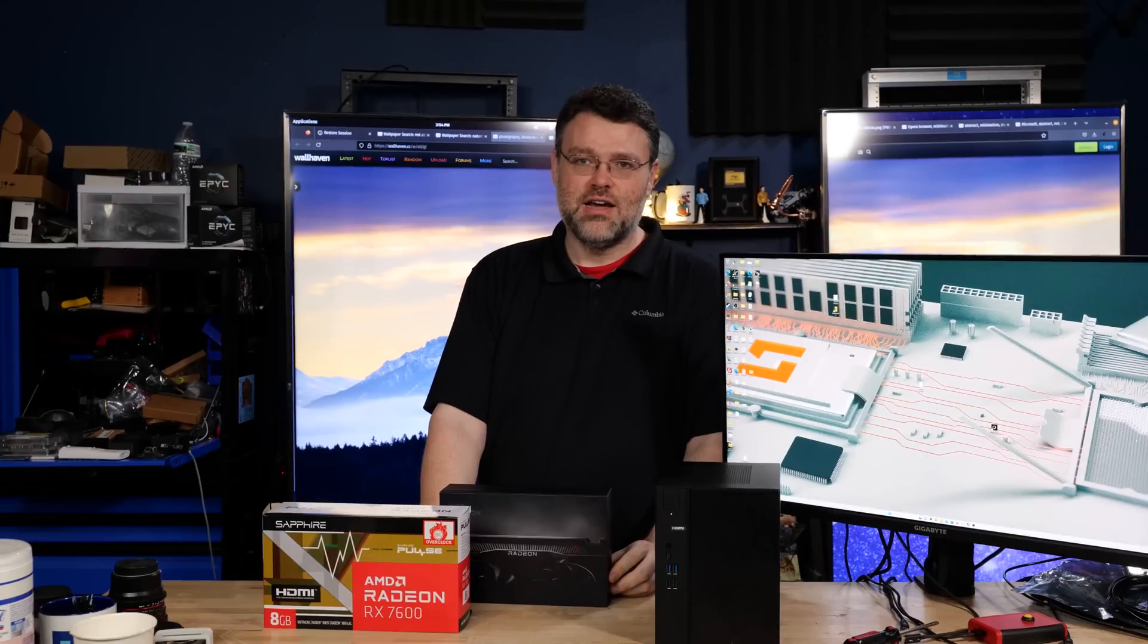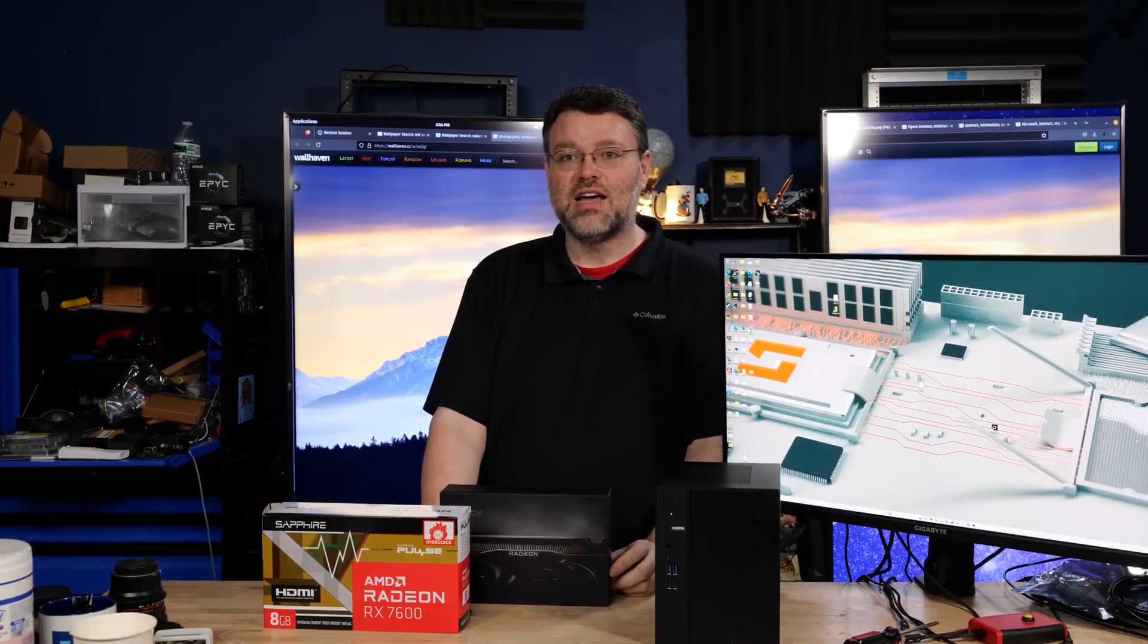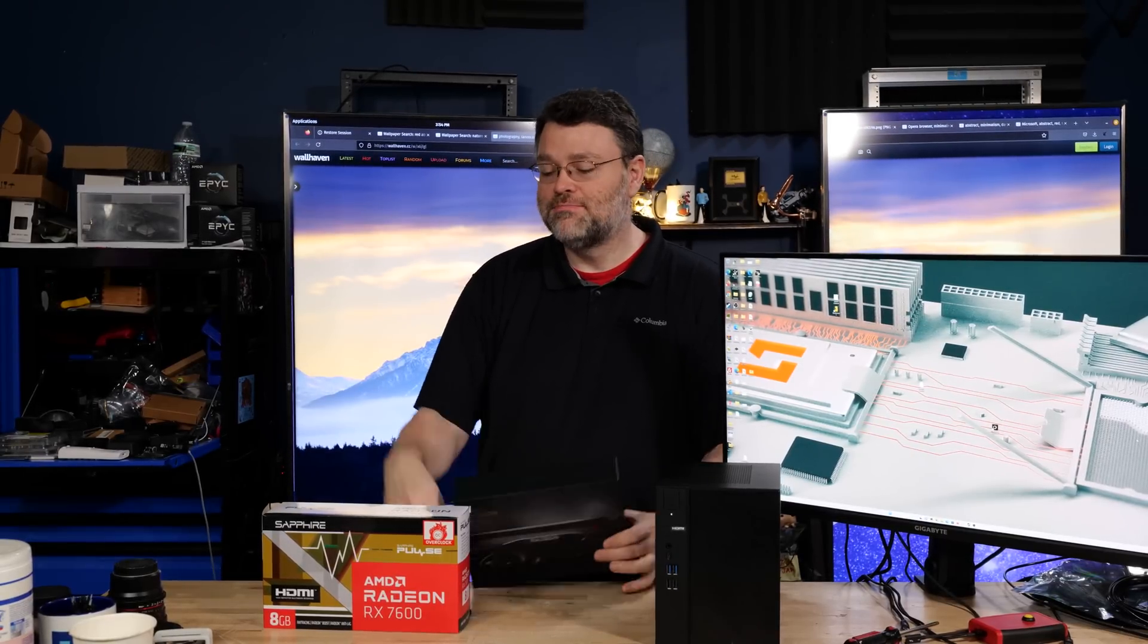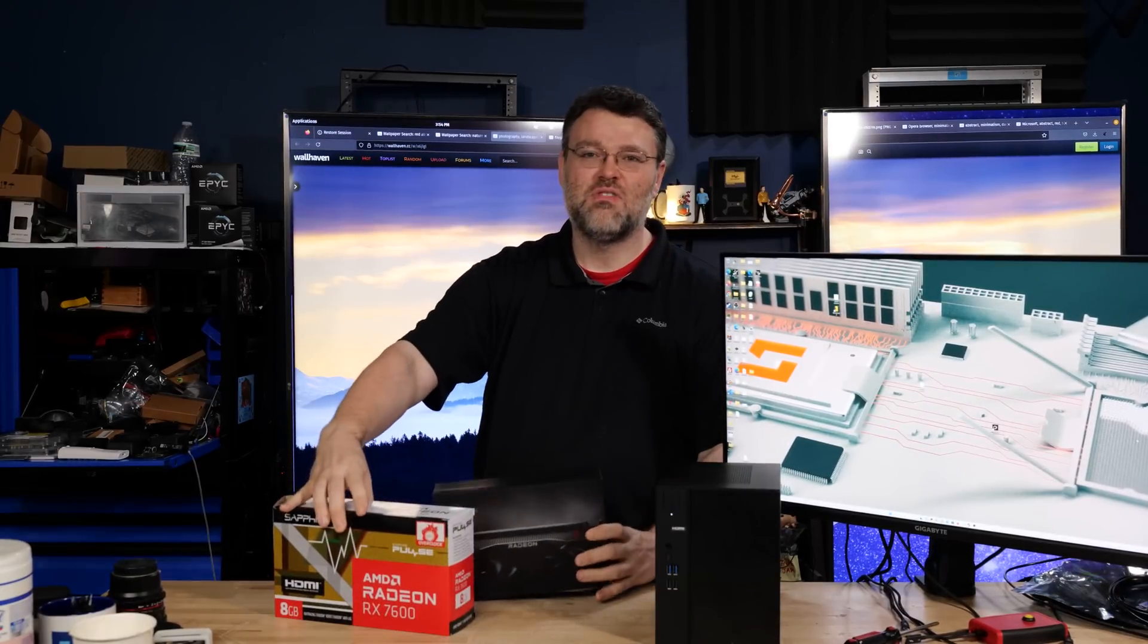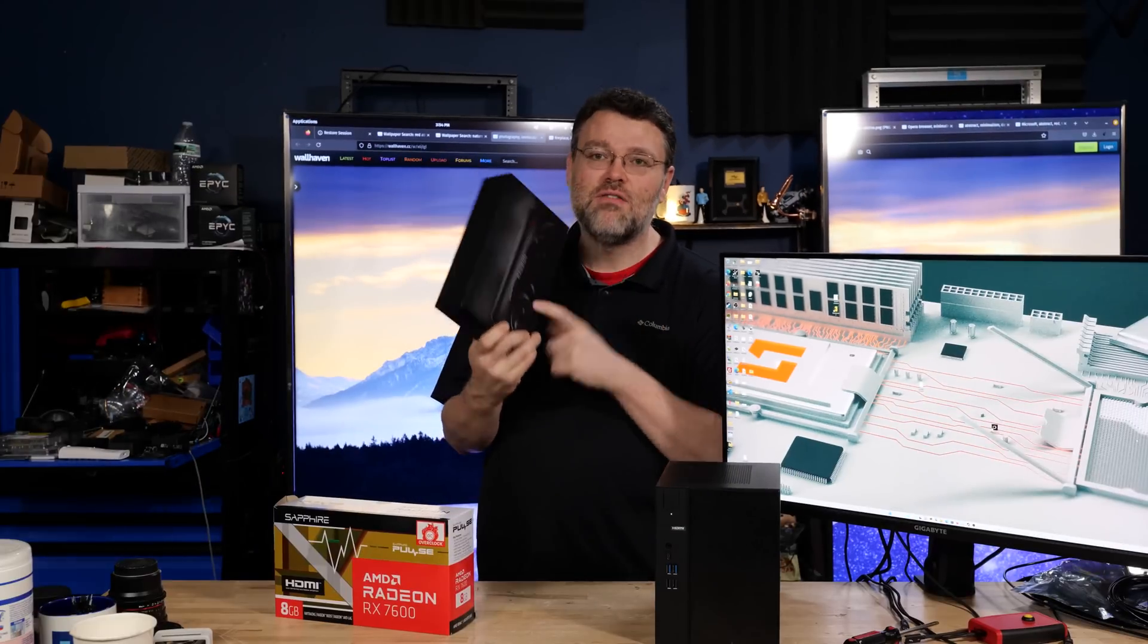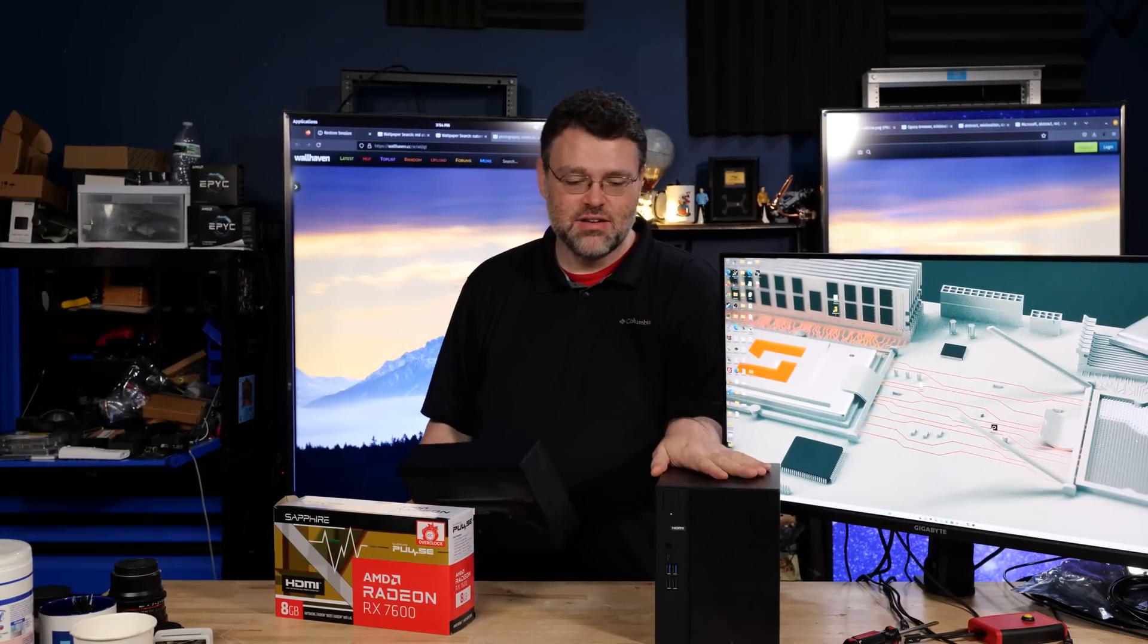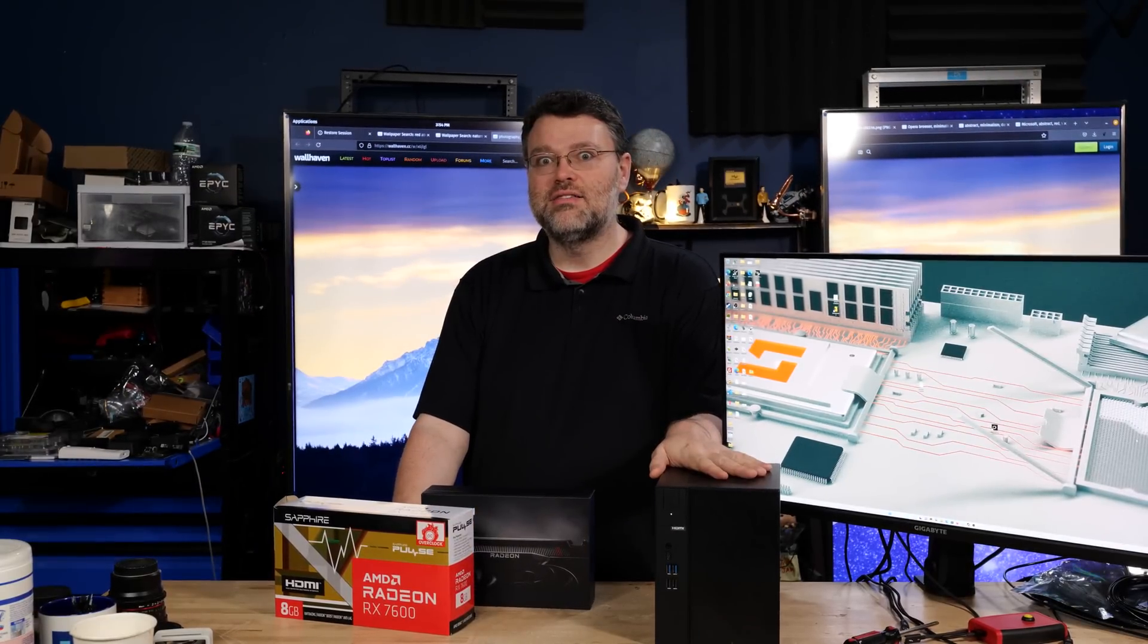It's launch day. There's a lot to unpack here. $269 suggested end-user pricing. Street pricing will probably be a little bit more. But hey, this is the perfect card for a small form factor build. Let's dive in.